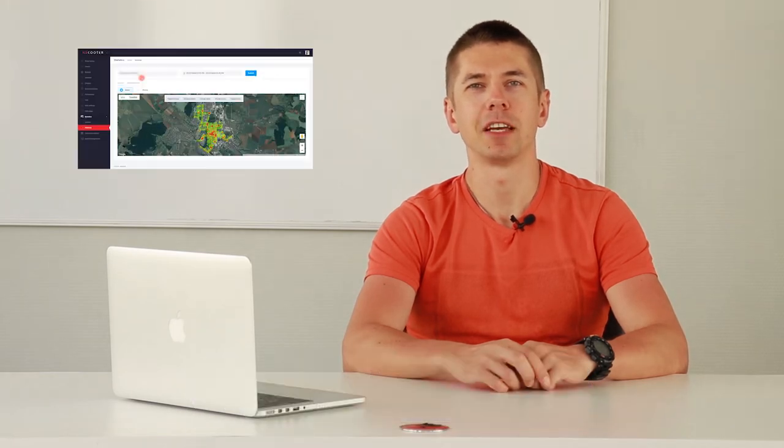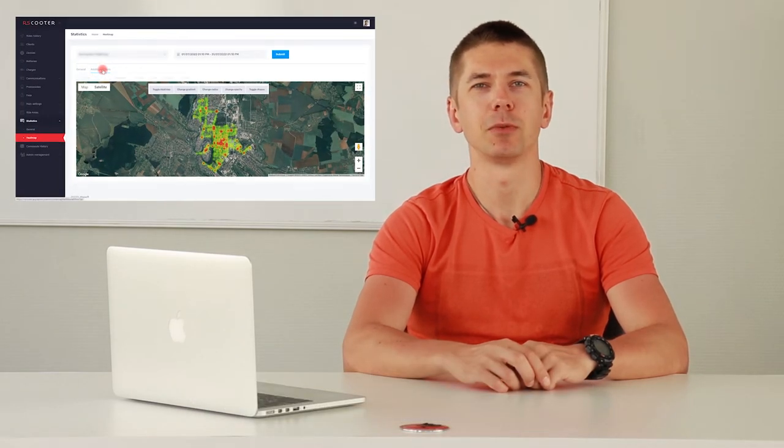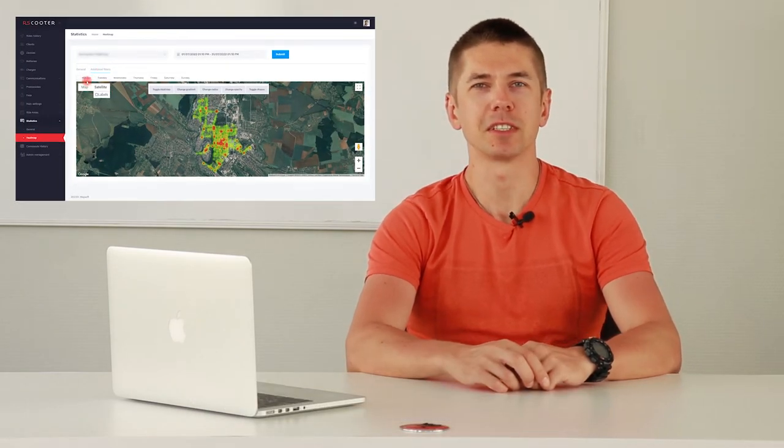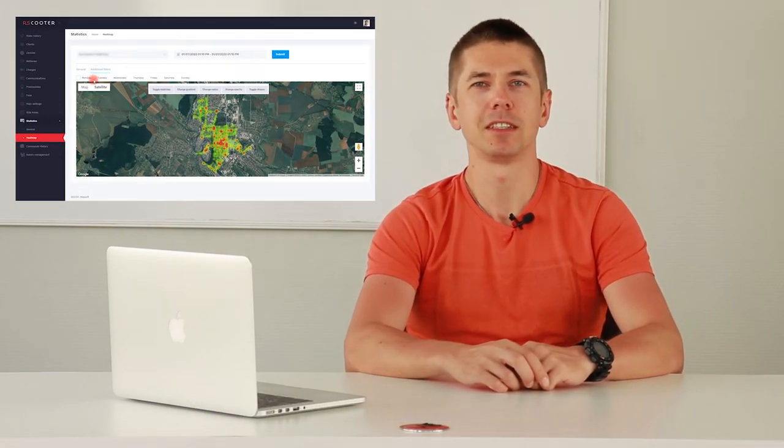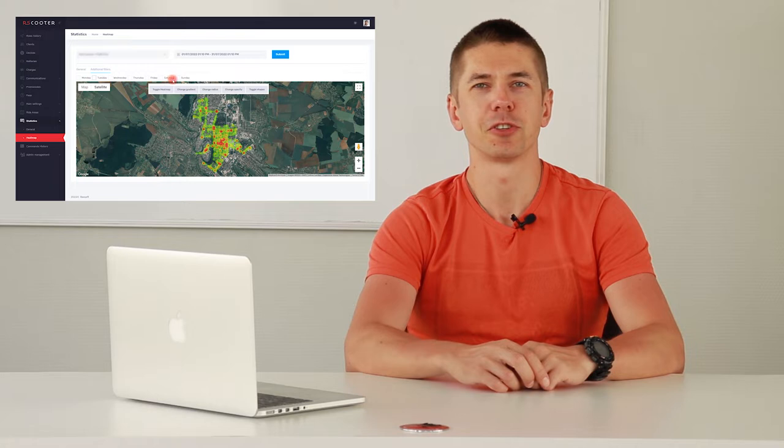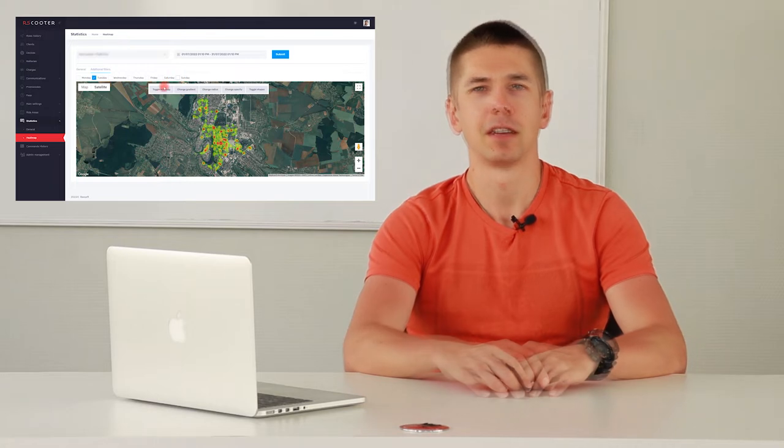Hello everyone! Today we will talk about heat maps that will help you to increase the profitability of your scooter sharing business.